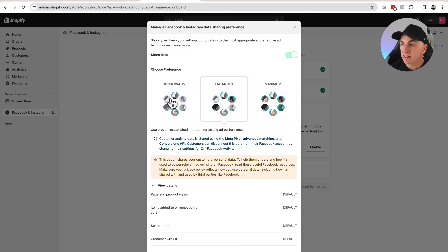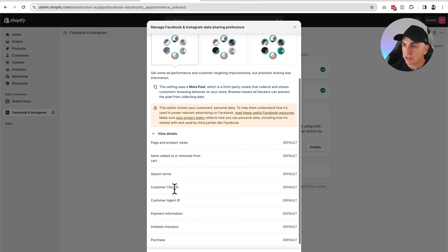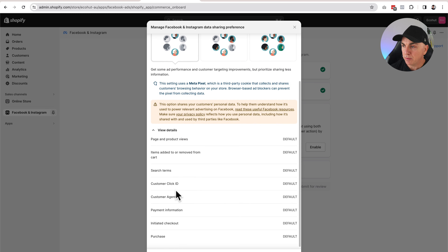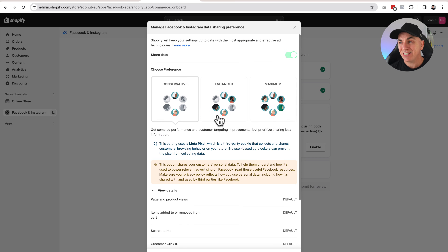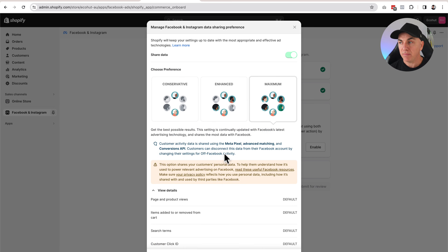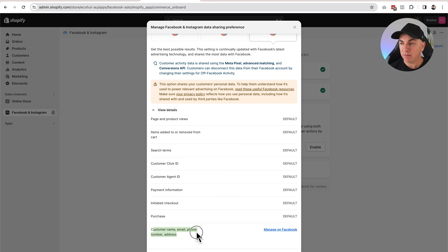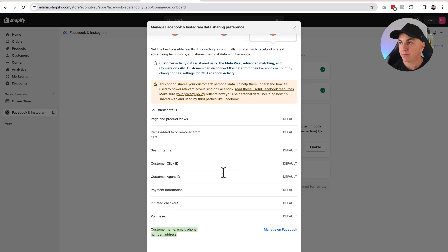On the Conservative setting, it's just sending product and page views, add to cart, searches, and a few other bits of information like initiated checkout and purchase — this is sort of all you need to get started. However, if you want to extend your audience and capture more people, the Enhanced setting also adds customer name and email address. And if you look at Maximum, it adds in customer name, email, phone number and address. It allows the algorithm to find more people like the people that buy from you.